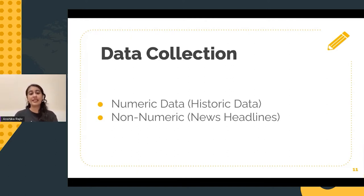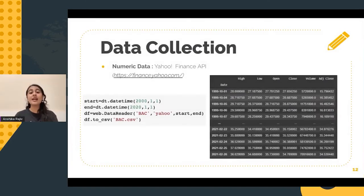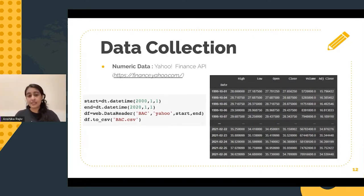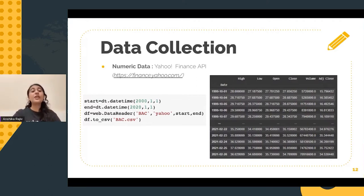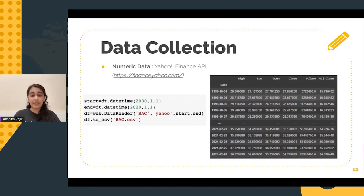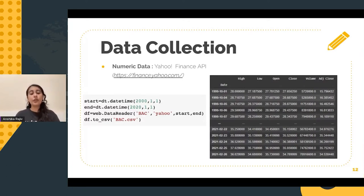Numeric data, or the stock price data, was collected because historic prices and trends can potentially affect the future prices and trends. As we can see on my screen, 20 years of stock market data has been collected with the help of the Yahoo Finance API. The structure of the data mainly includes the date, the high, low, open, close, adjusted close, and volume.